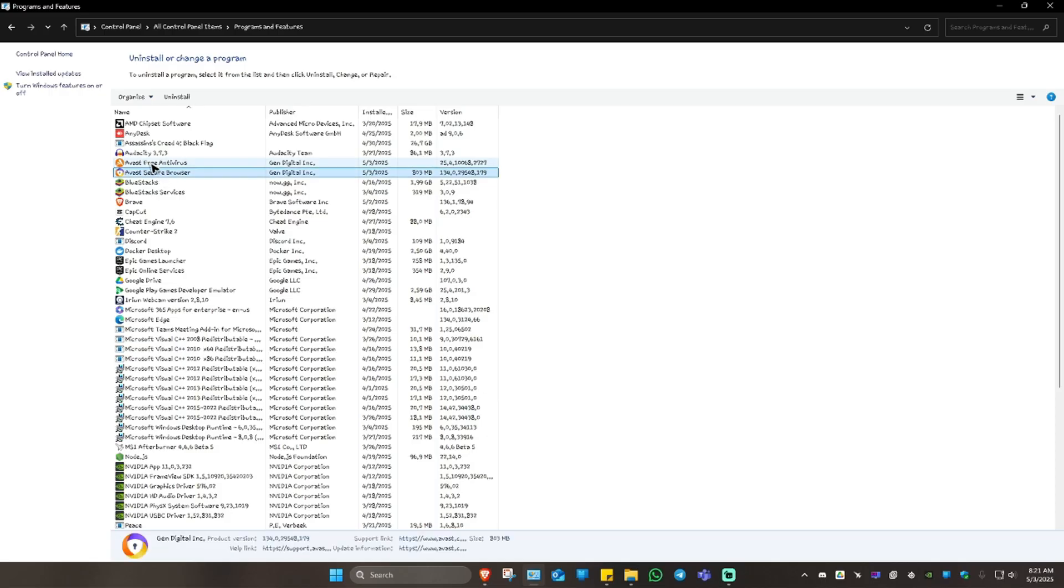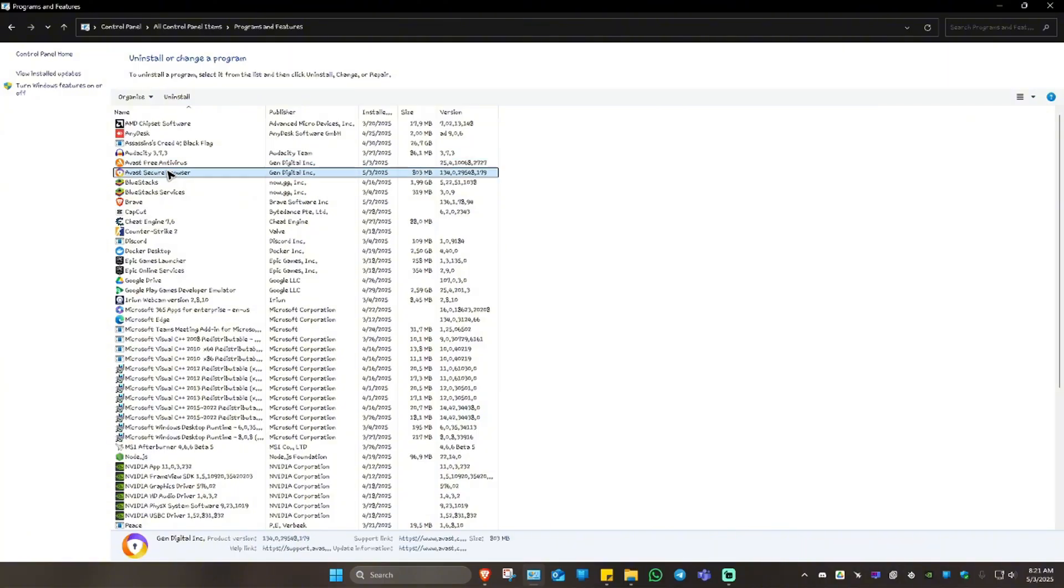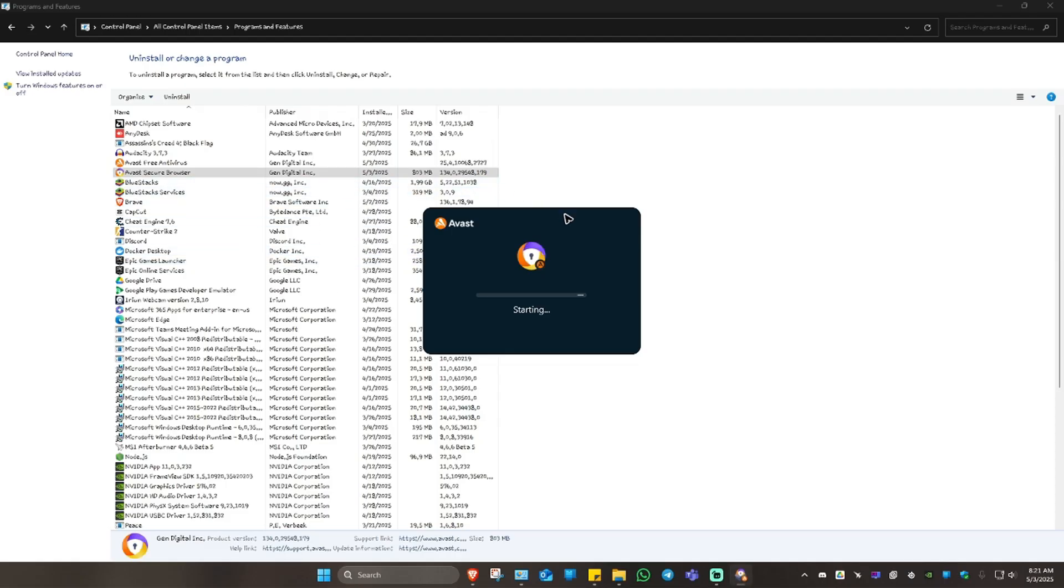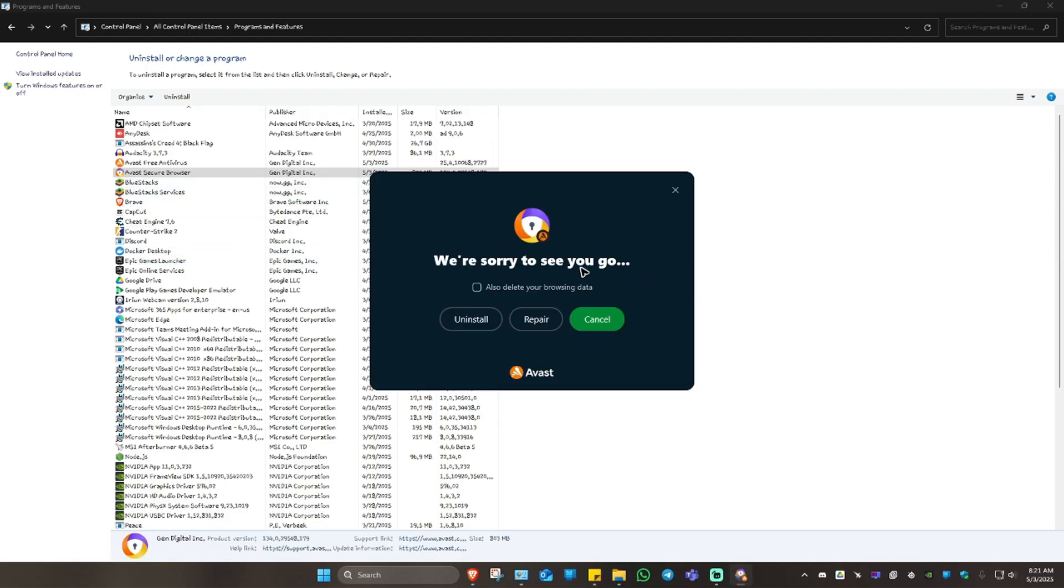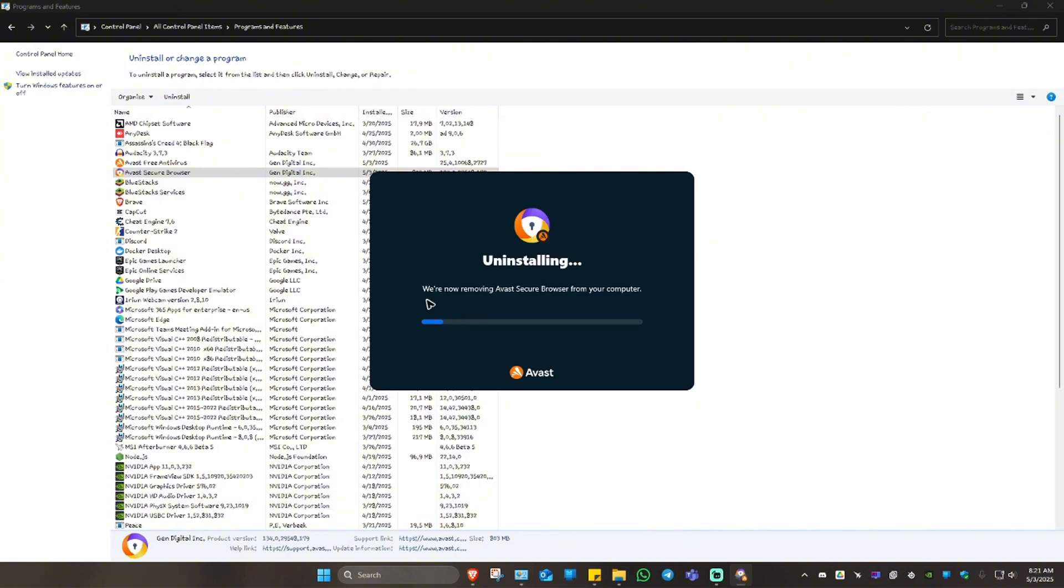What we're going to do is click on one and hit Uninstall. There will be a pop-up, just click on Yes and the app will run. You're going to want to tick 'Also delete your browsing data' and hit Uninstall.